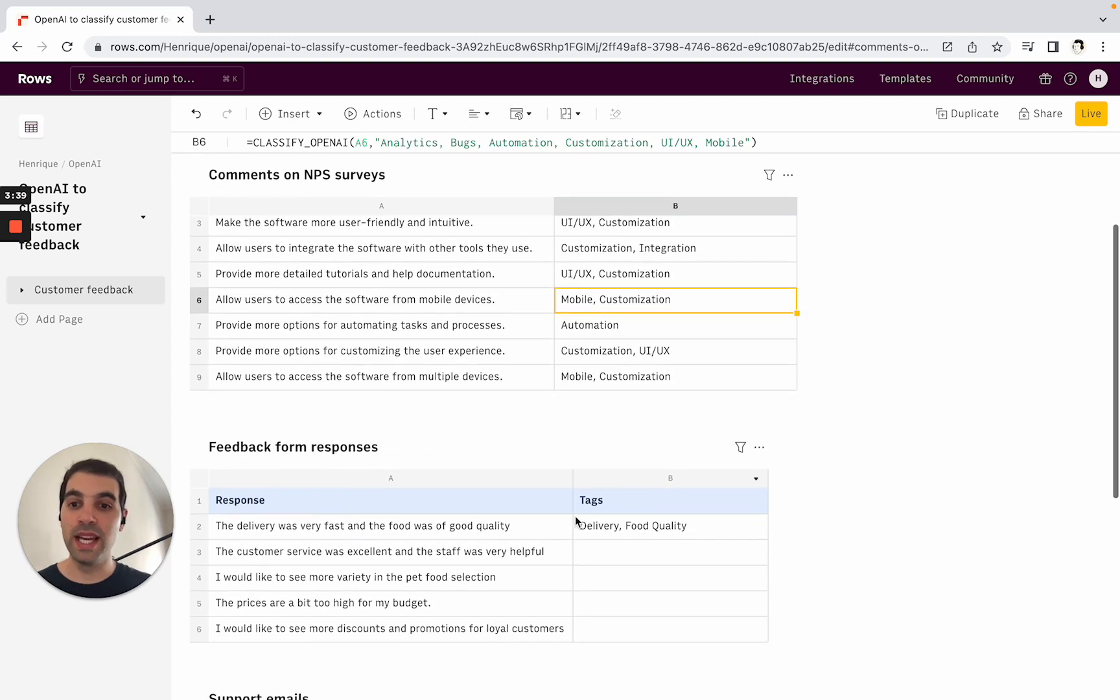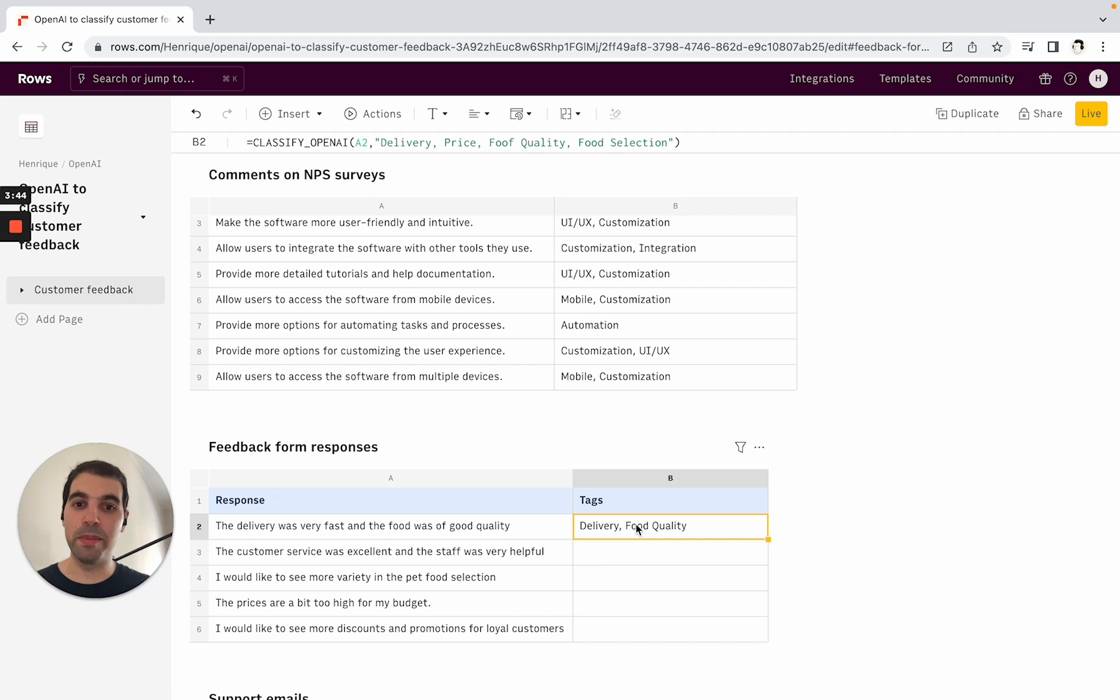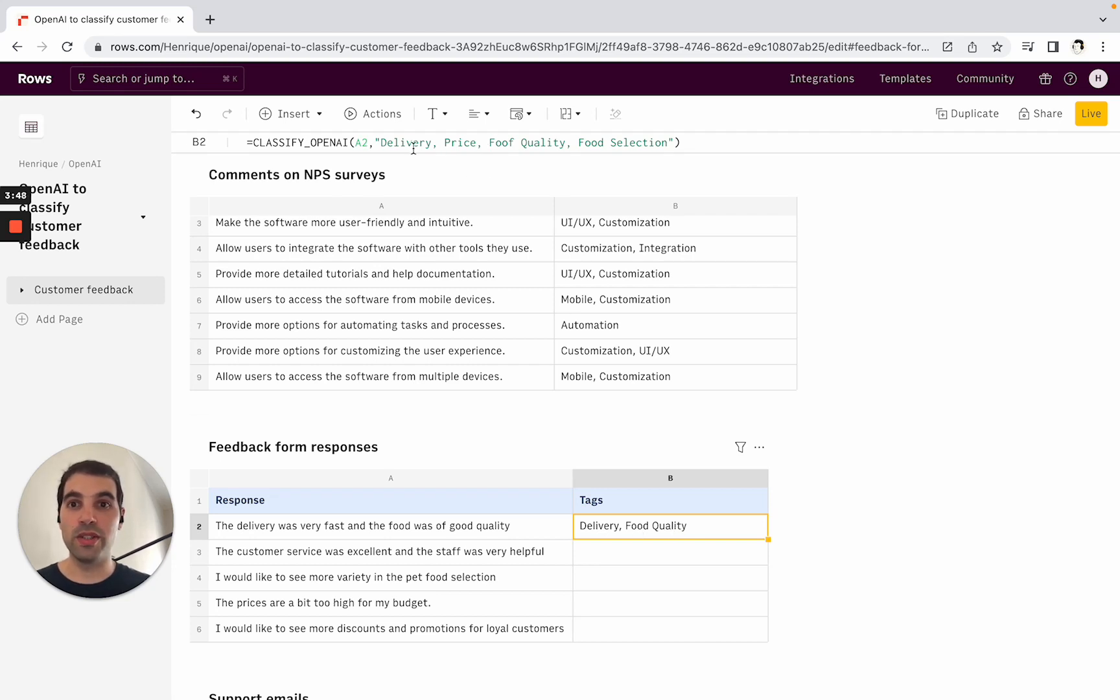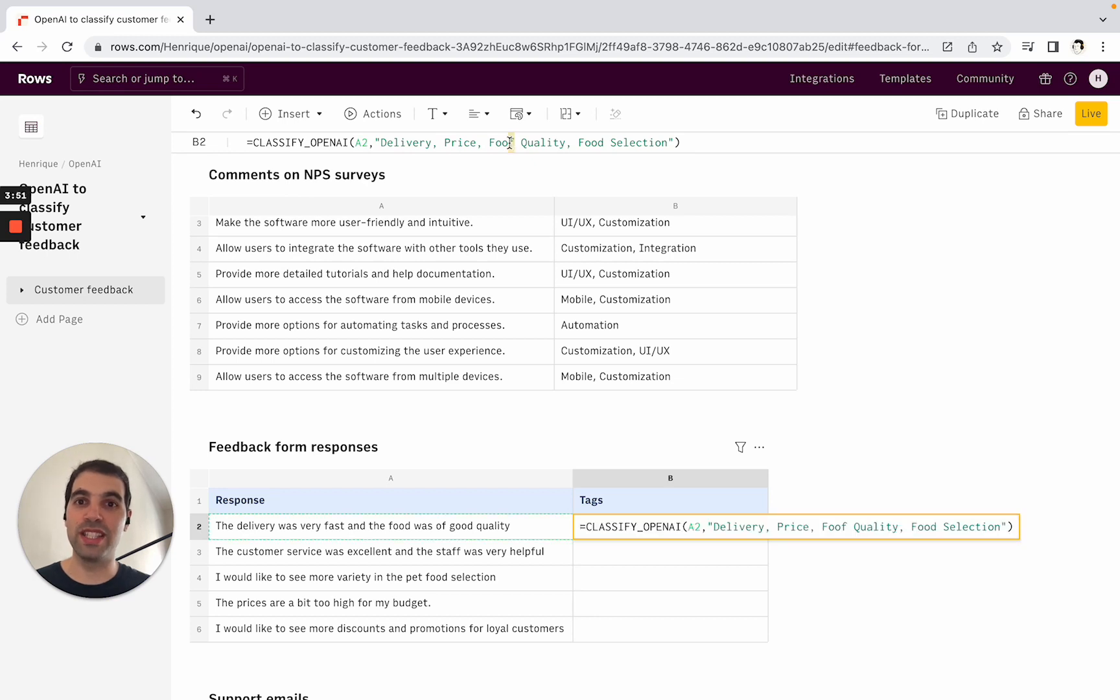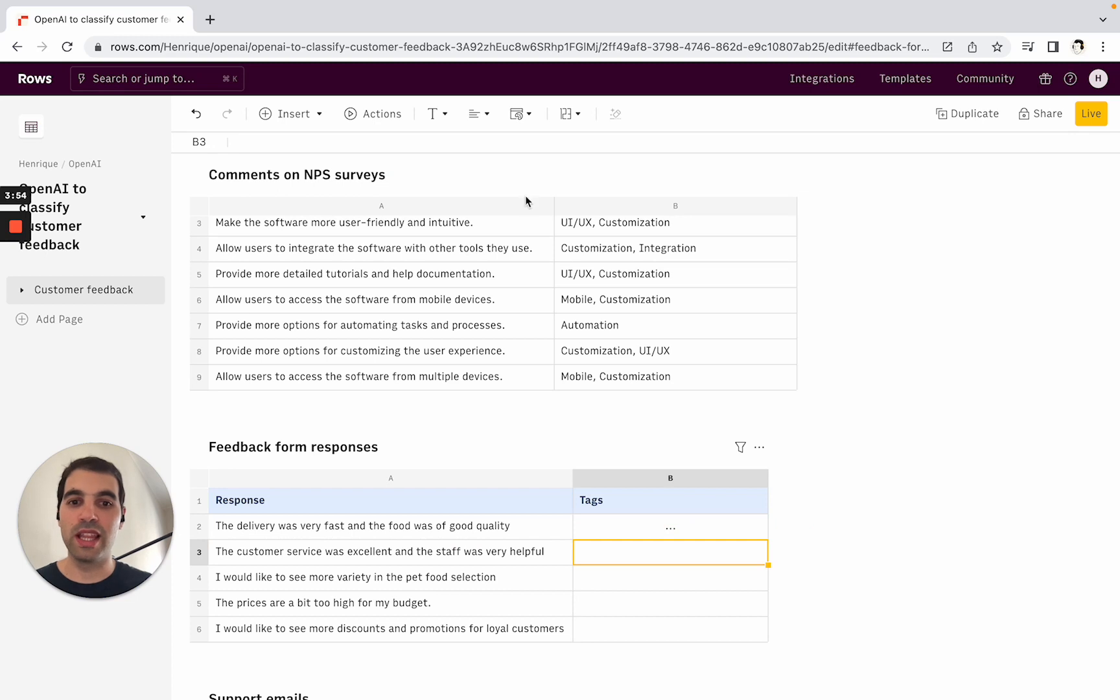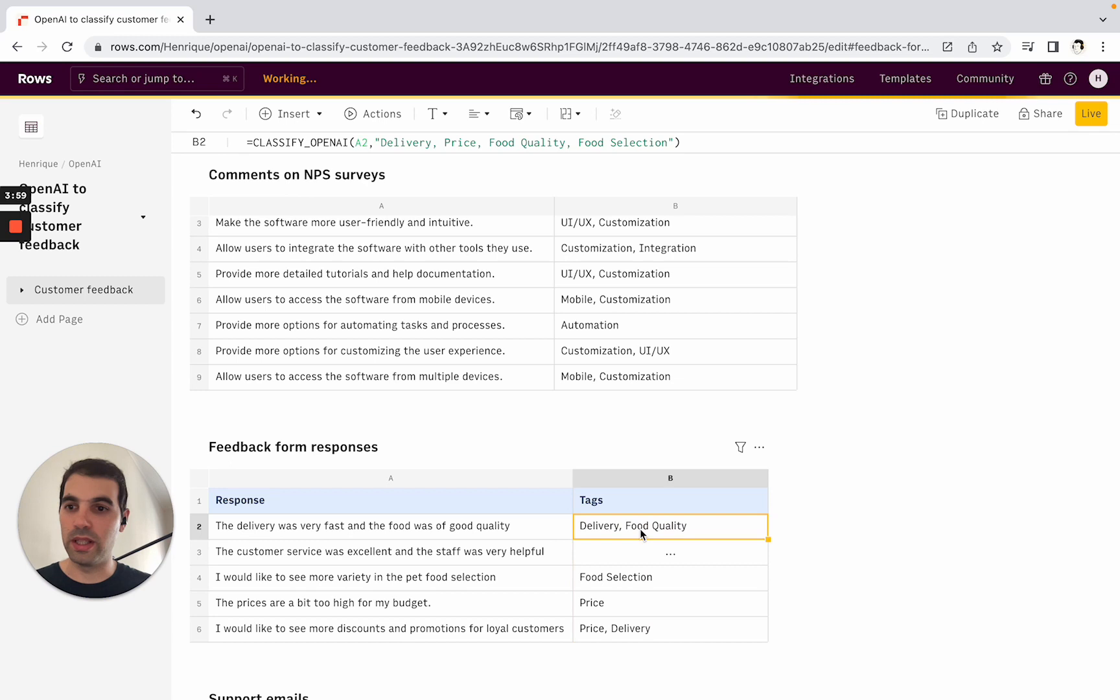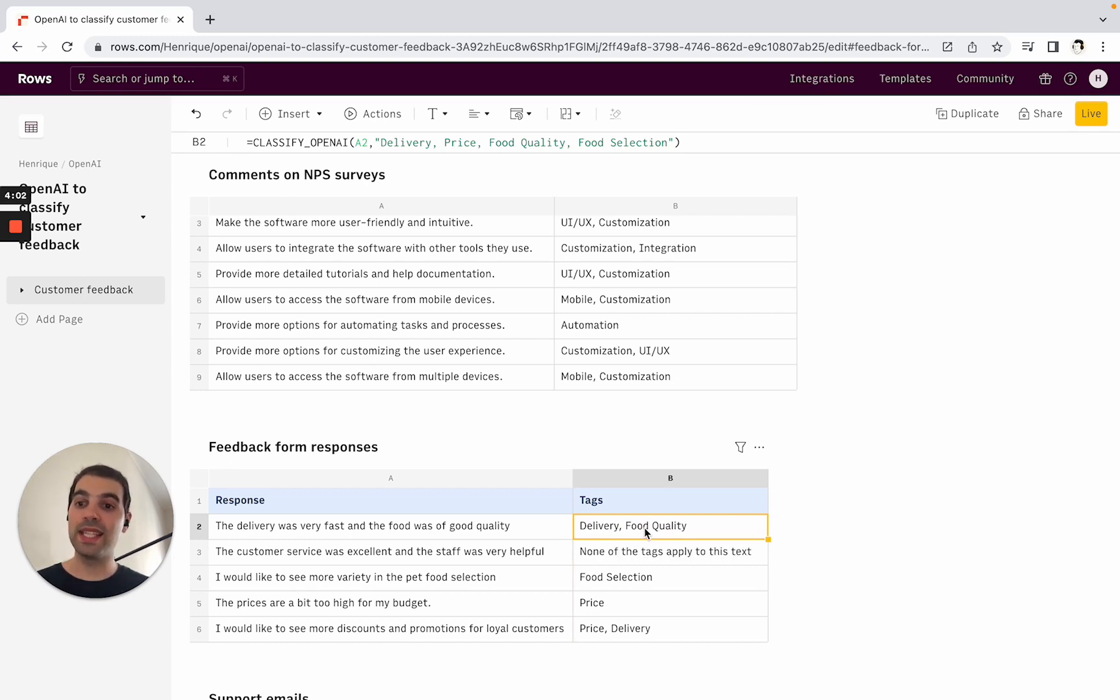In this case, it's for a completely different type of company—a food delivery company—so the tags are different. You see that even with some spelling mistakes—I just wrote 'foof' here instead of 'food'—it still understood what we wanted it to be. I can also just directly copy it here. Same logic, I can just drag this down and use the formula to classify this.